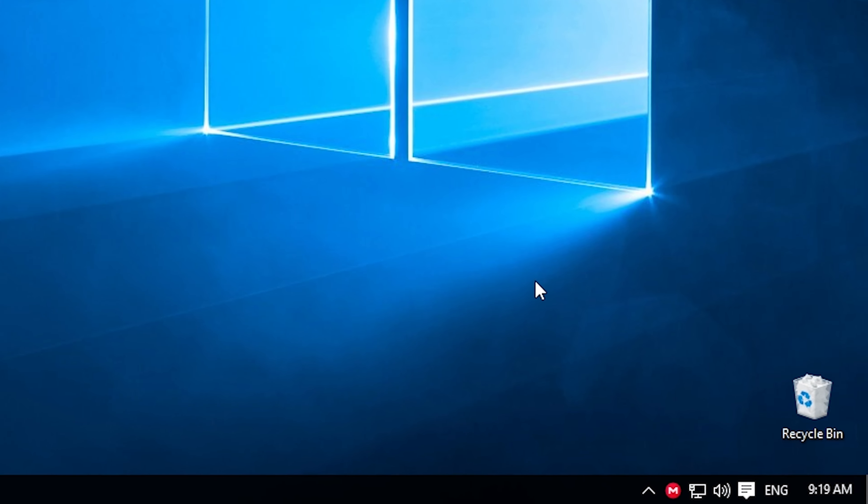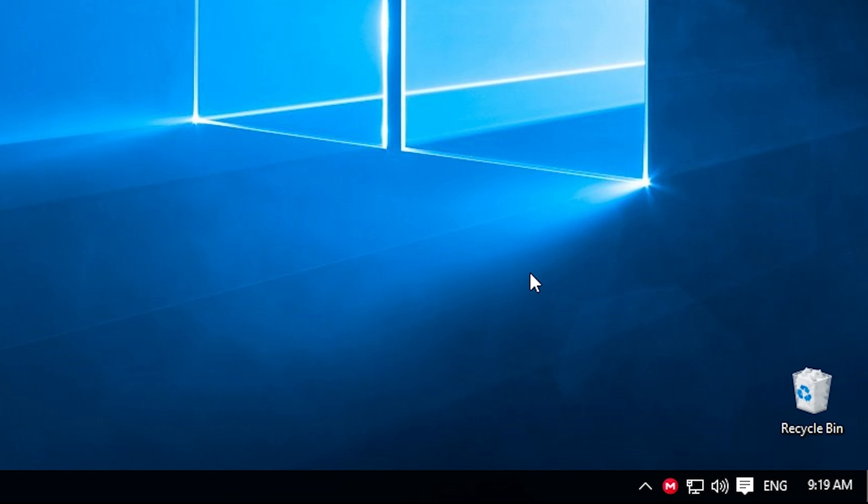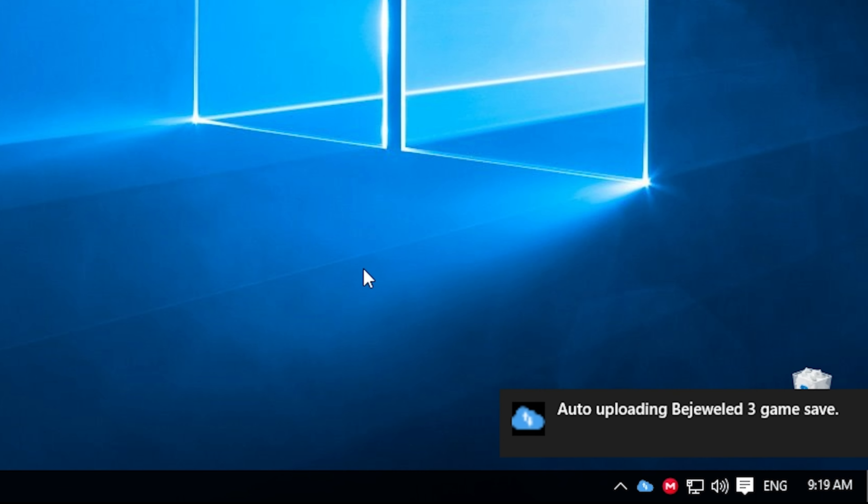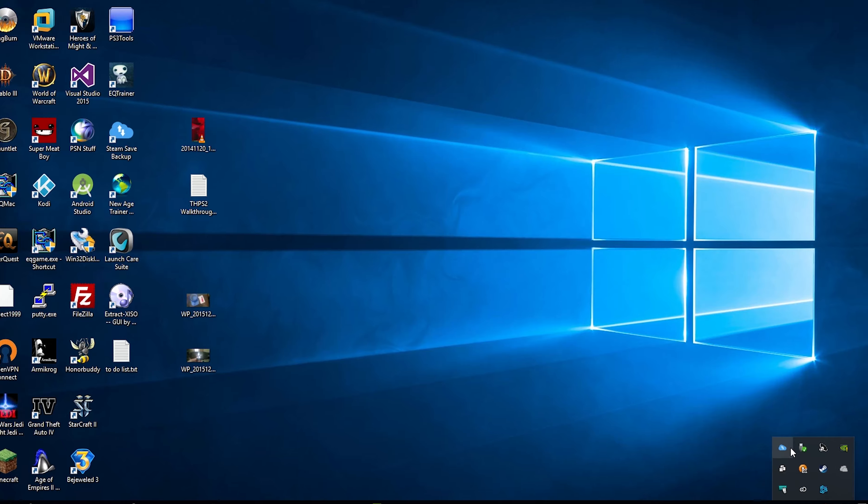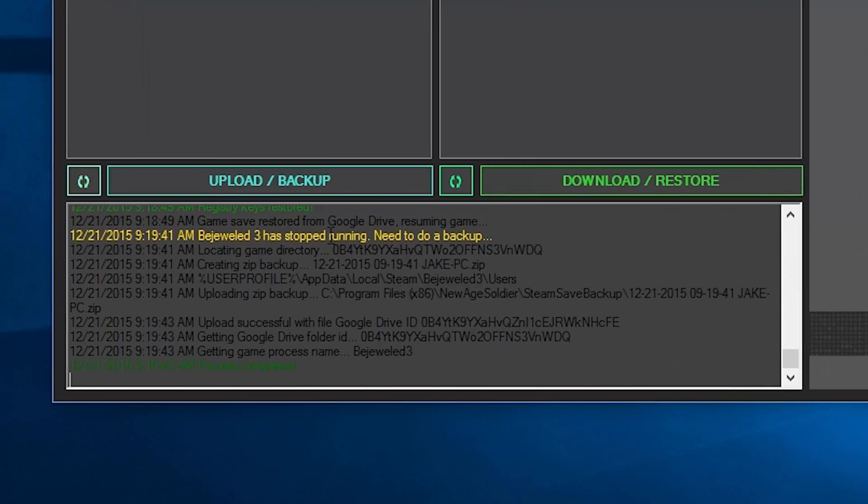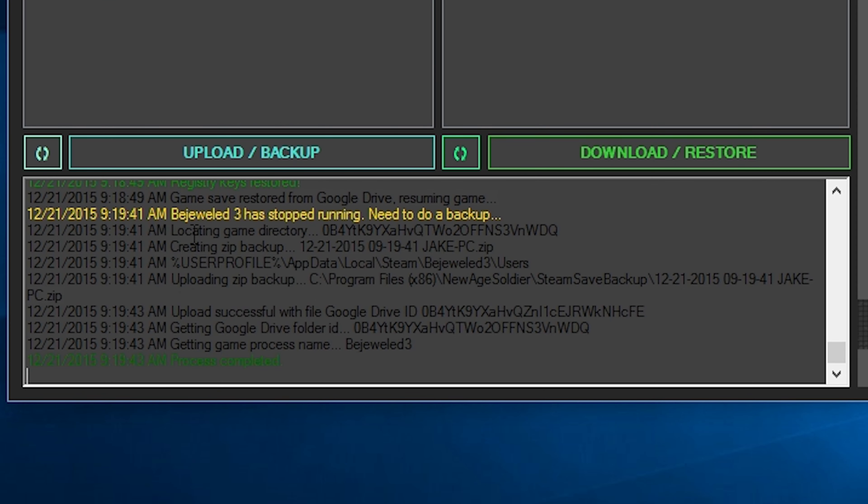We will see in just a moment that the program will automatically do a zip and upload to Google drive. There we see our auto uploading Bejeweled 3 game save. And it should already be complete. It's very, very fast. As you can see here,